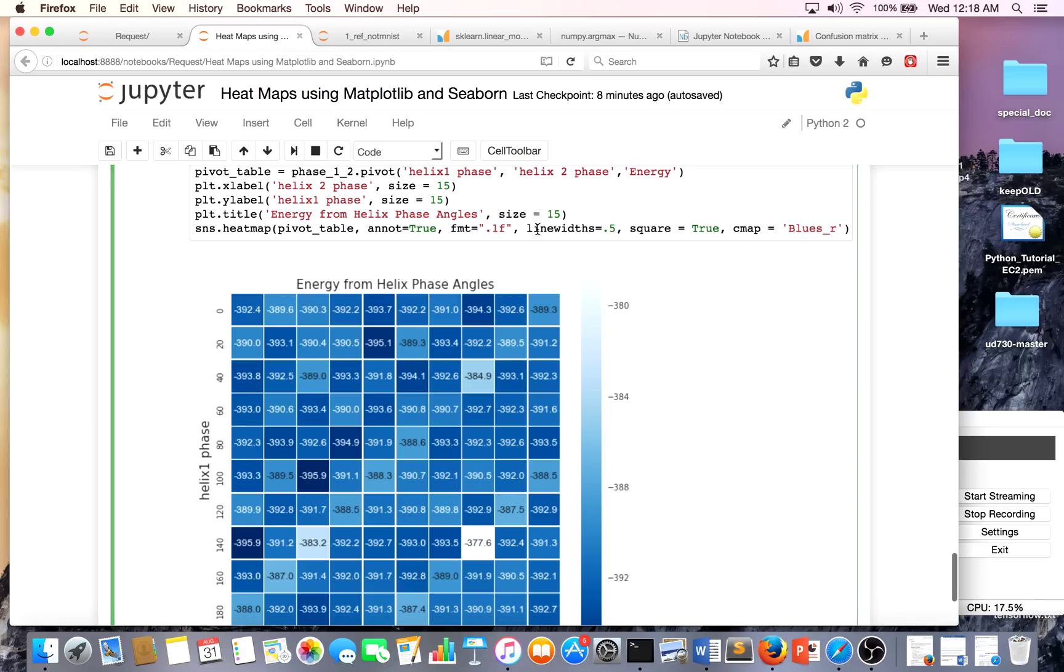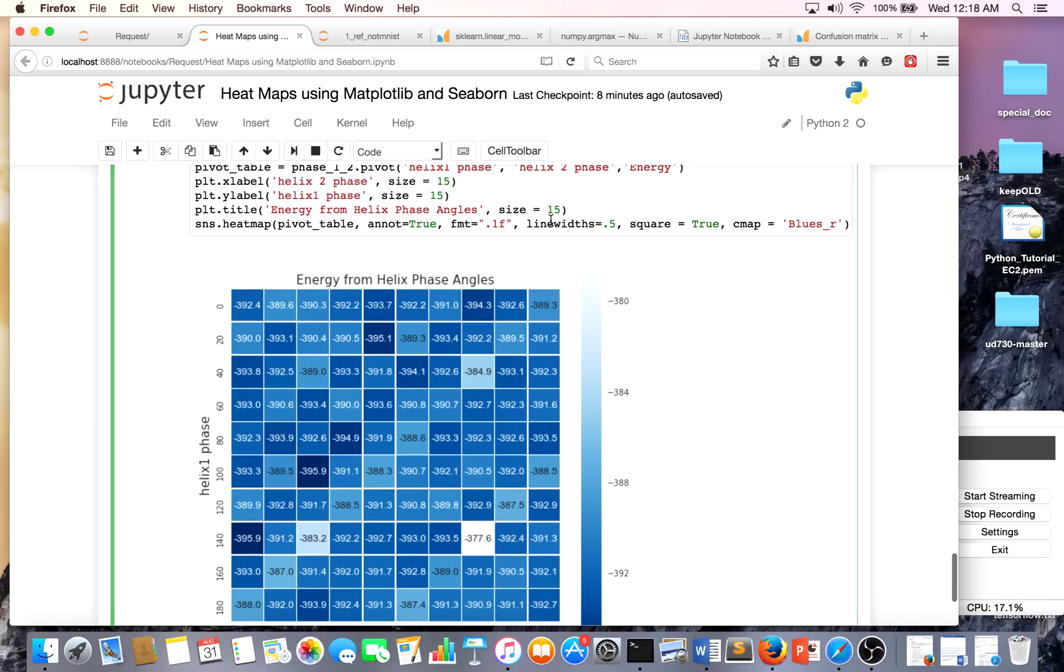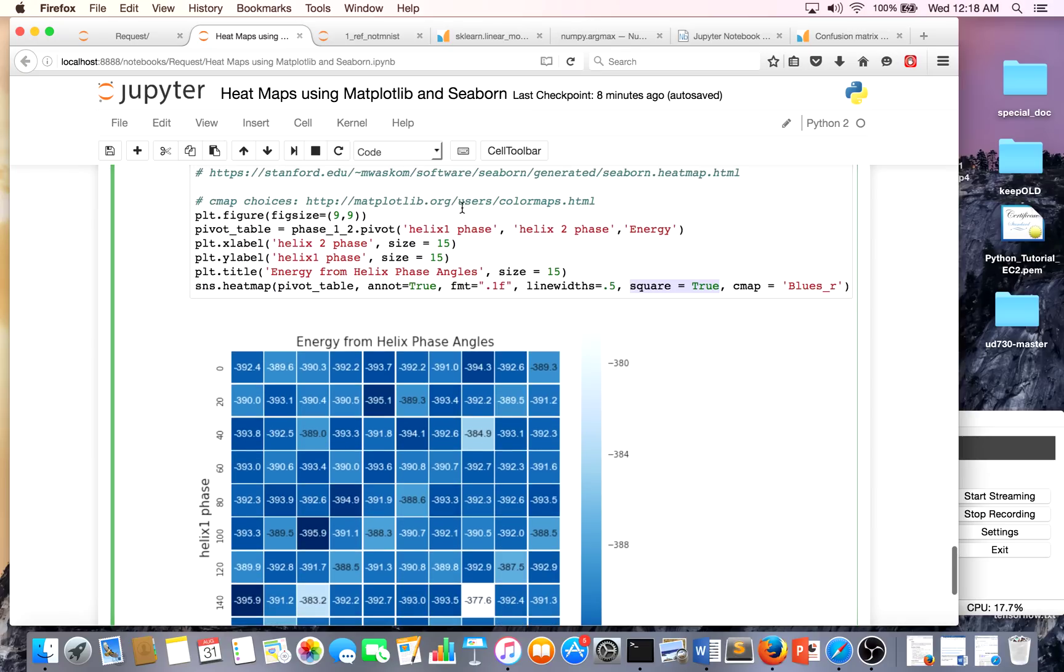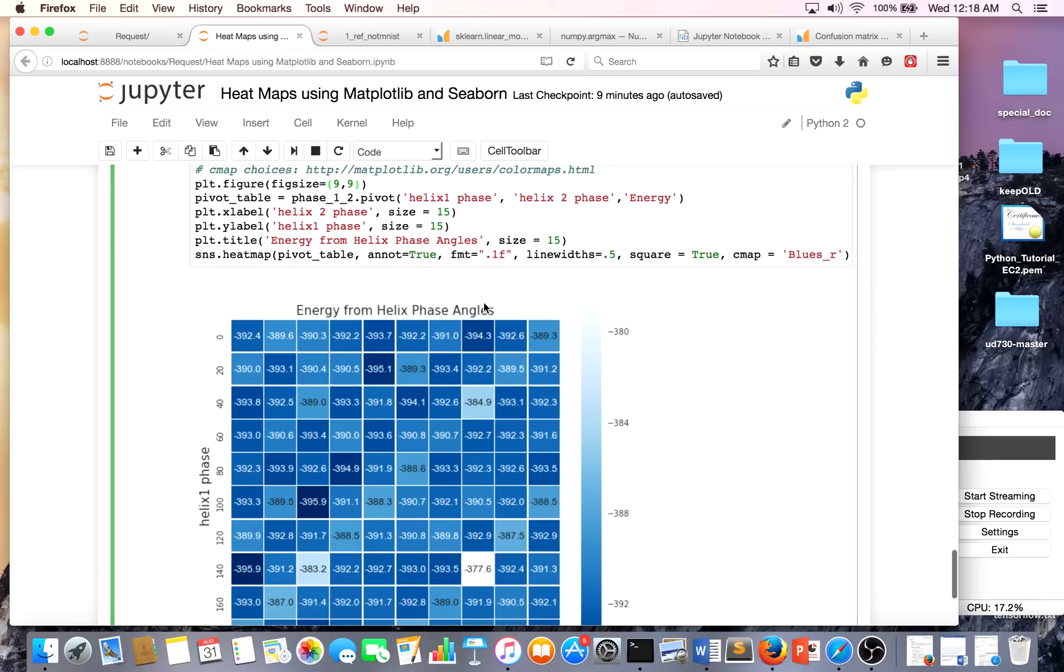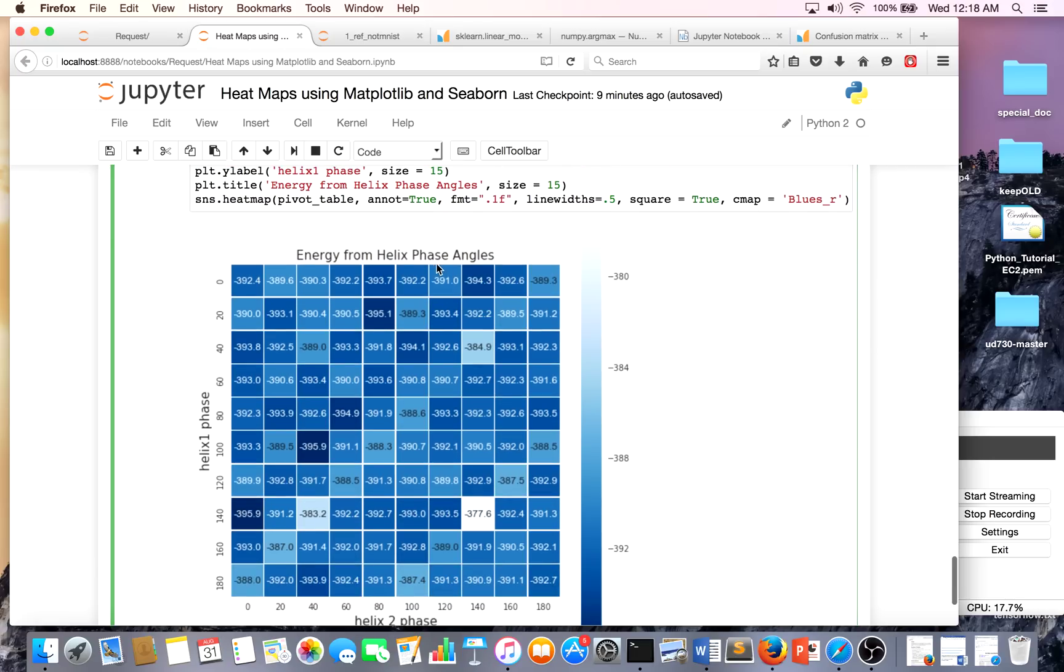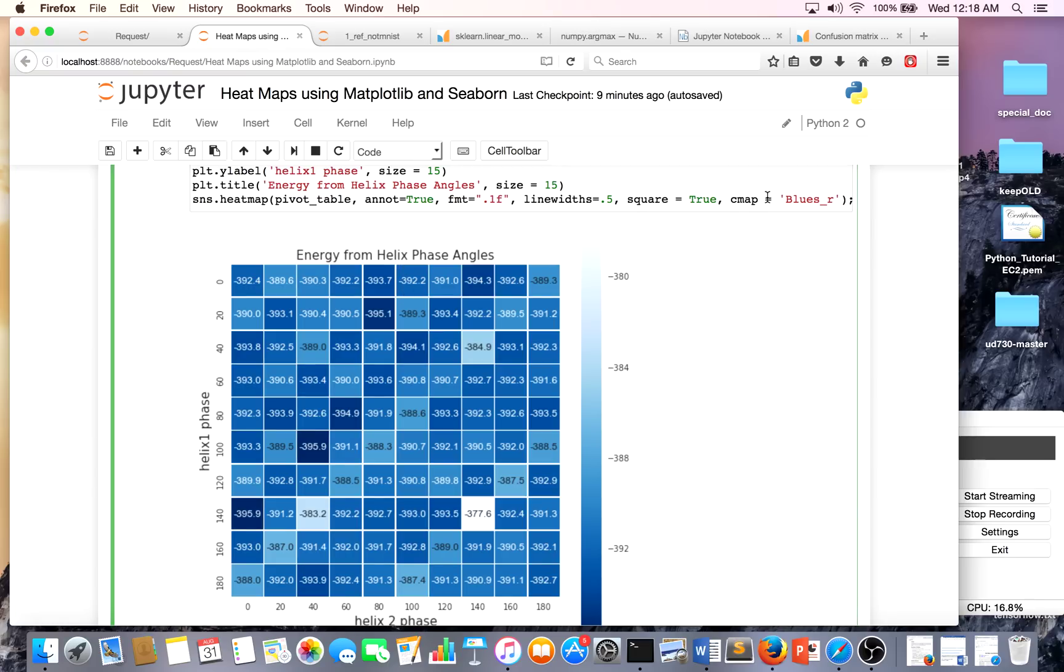Line widths - I'll let you play with that. Square is something I really like because even if I didn't make my figure square in shape - I think this is the length, this is the width - it'll make every mini square a square or color a square, which is very nice. Cmap I made it blue.